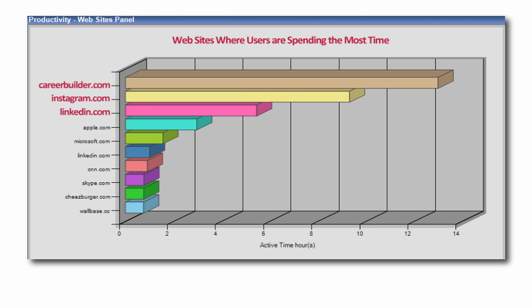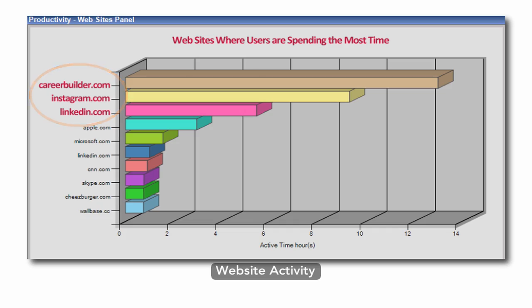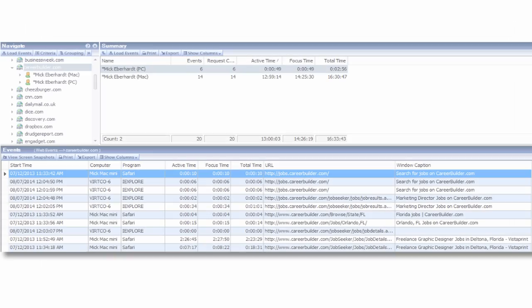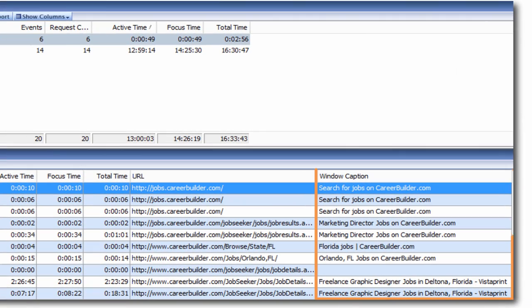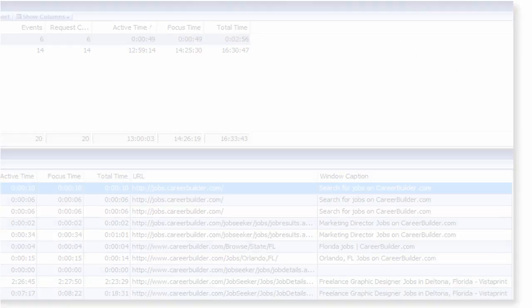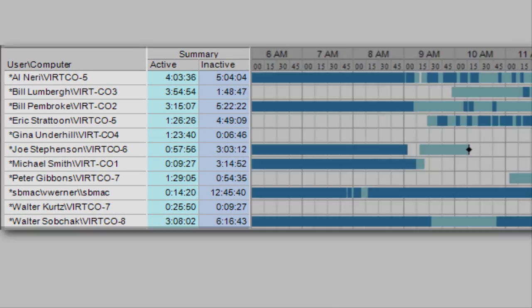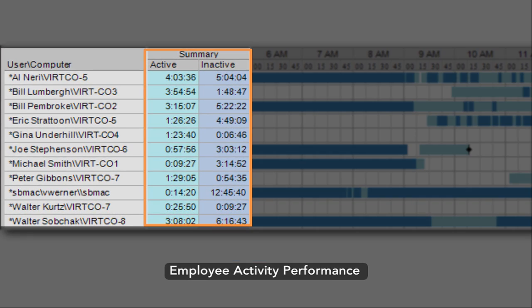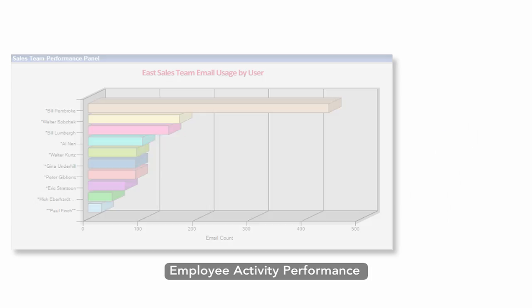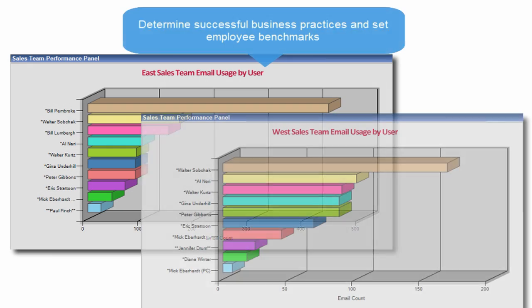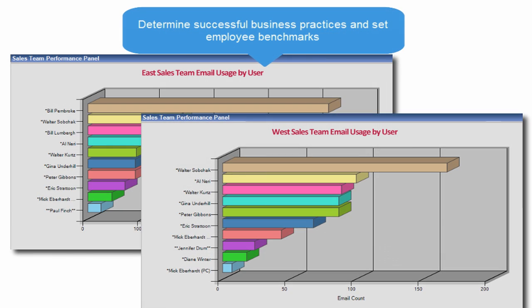Many employees waste significant time online at work. Veriato 360 helps you determine who is crossing the line while also helping to identify efficiencies and best practices from top performing staff so they can be replicated.